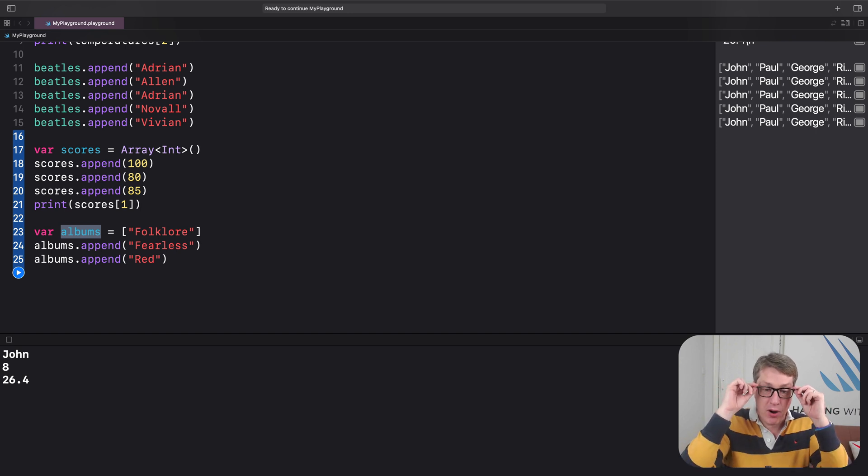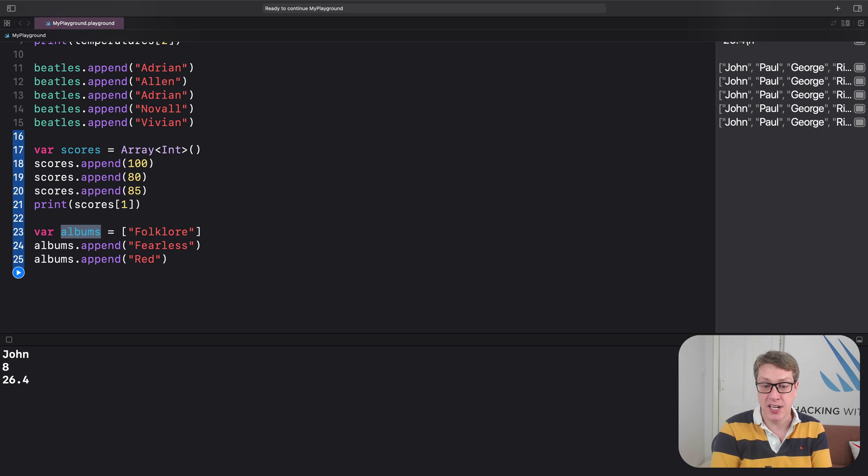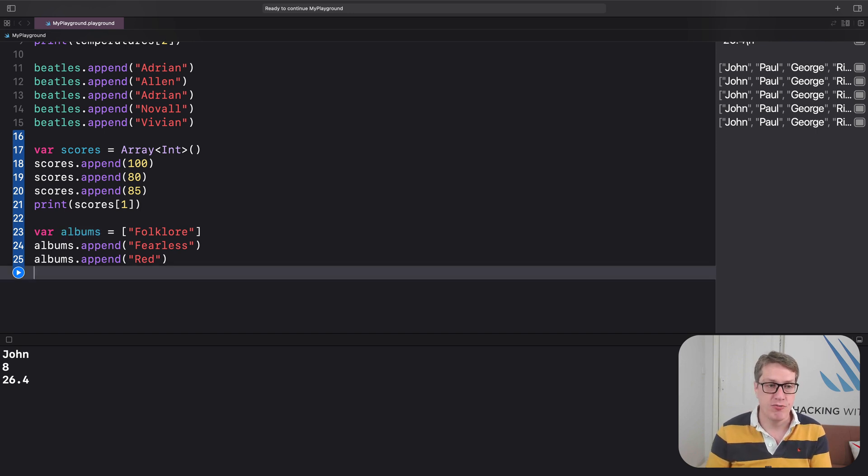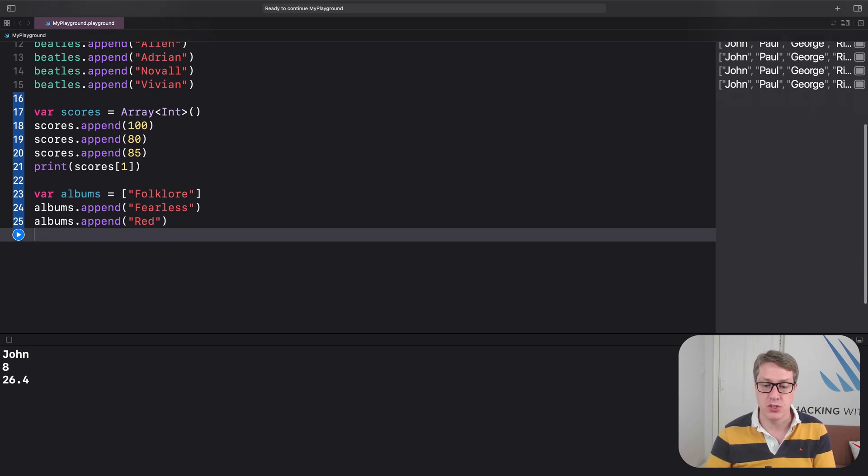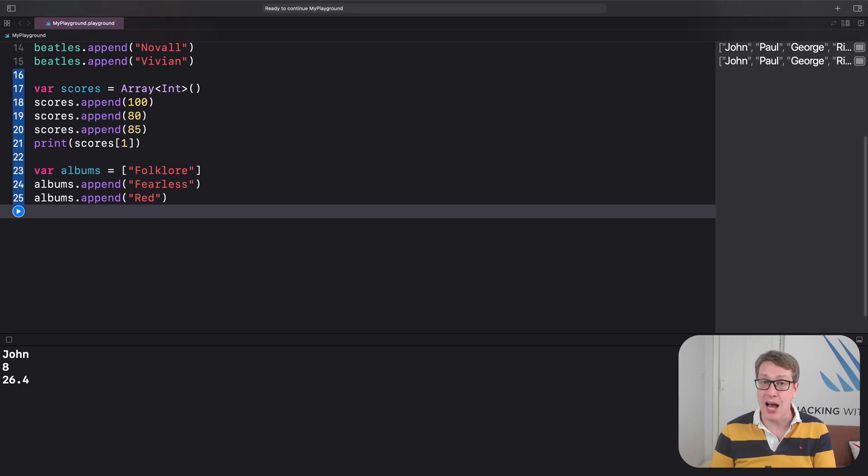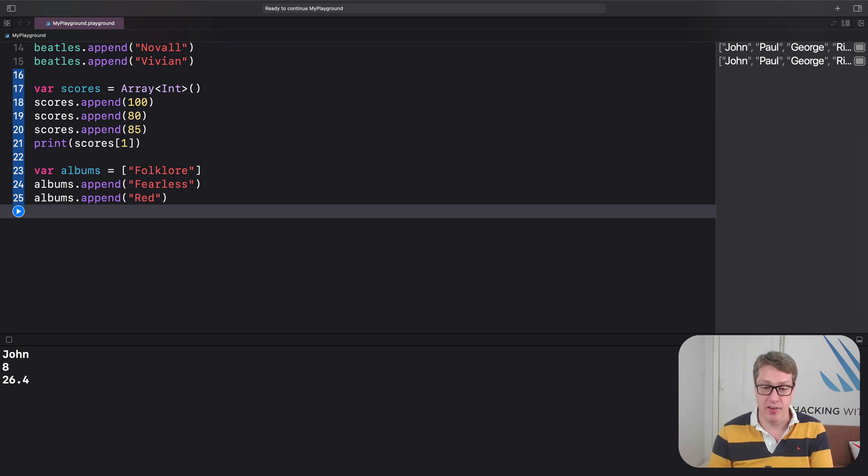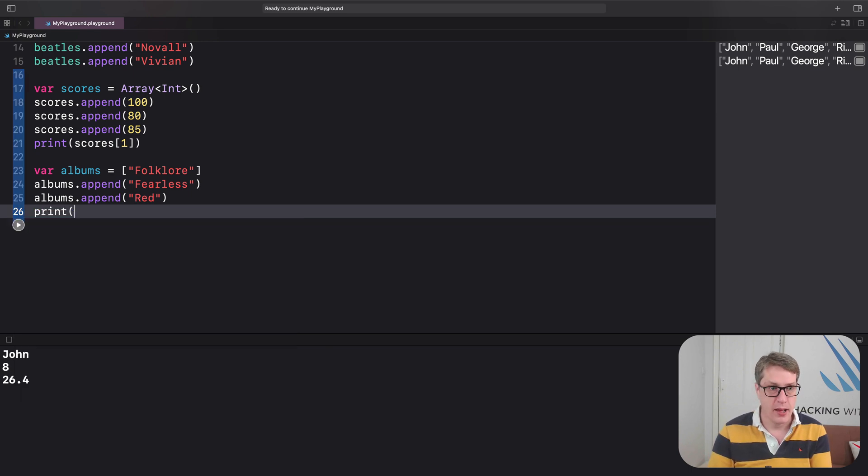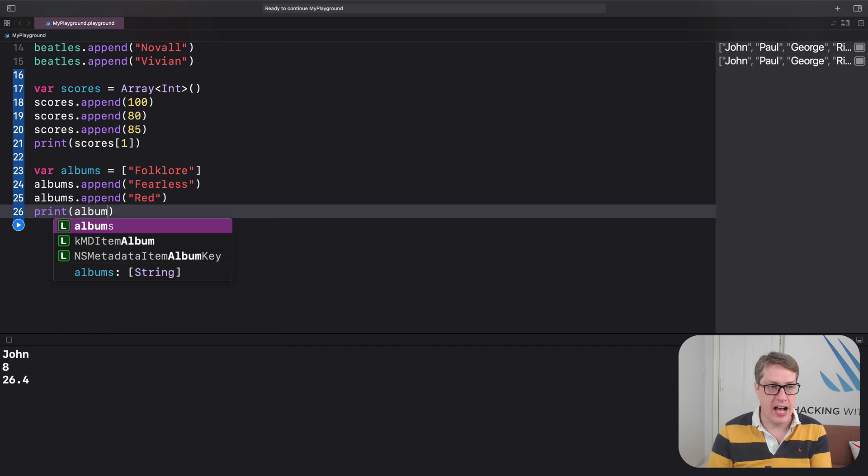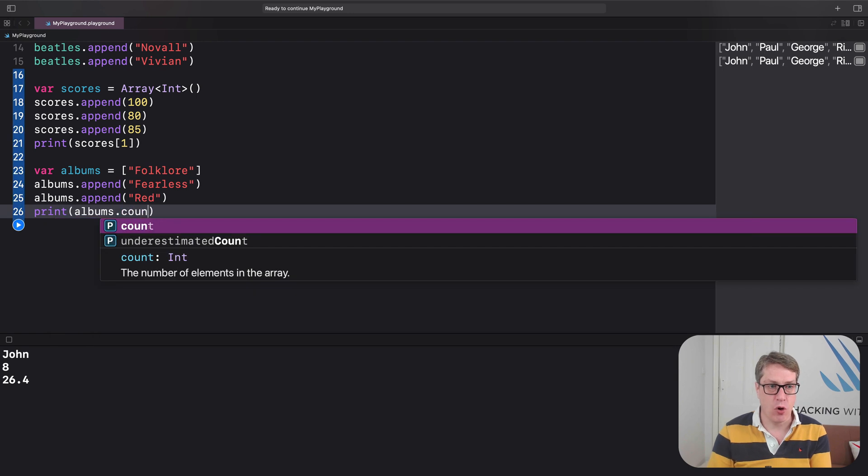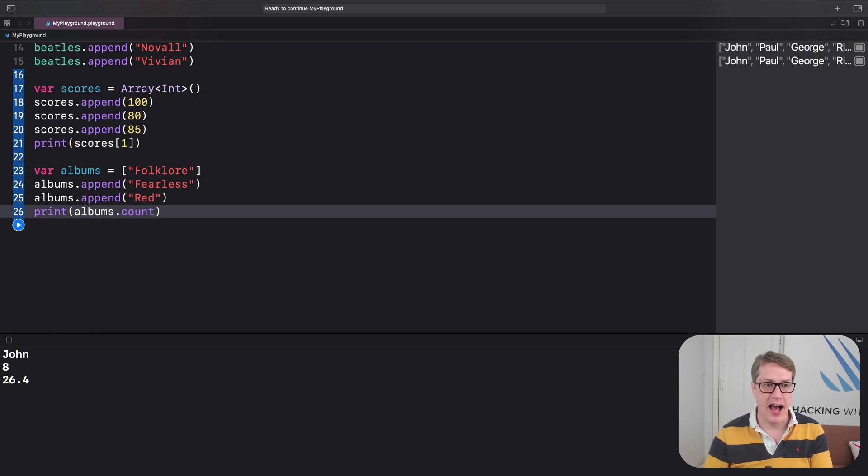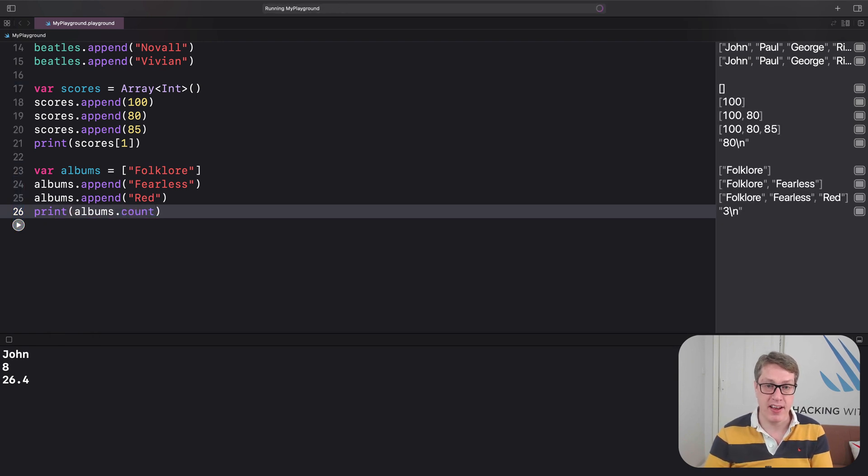Now, before I'm done, I want to mention a few pieces of useful functionality that come with arrays. First, you can use count to read how many items in the array, just like the strings. I could say print albums dot count, and there are of course three in there, so you'll get three printed out.